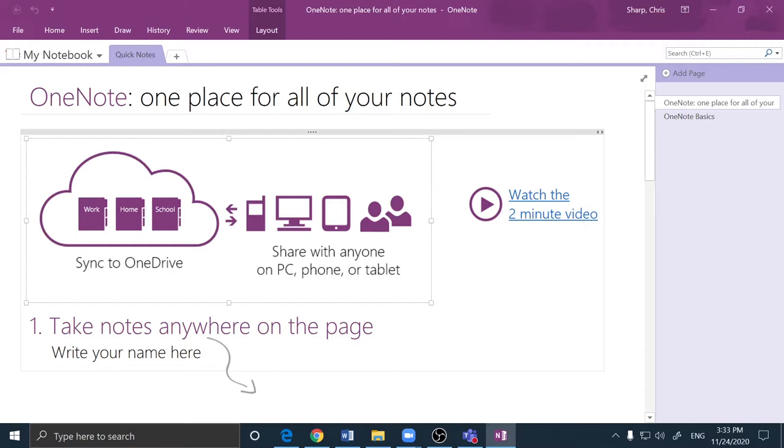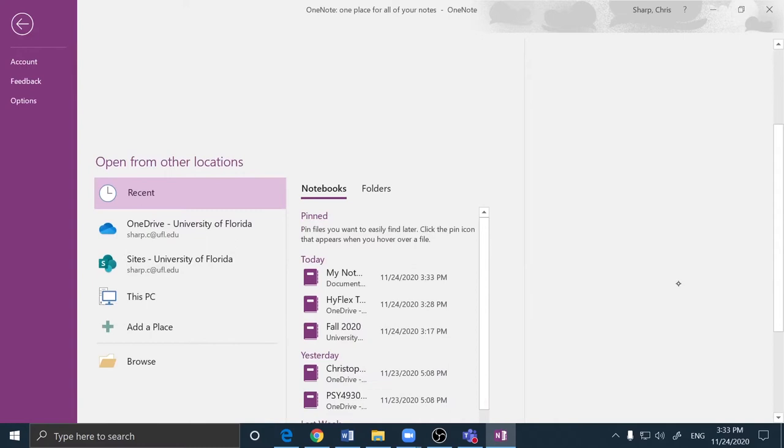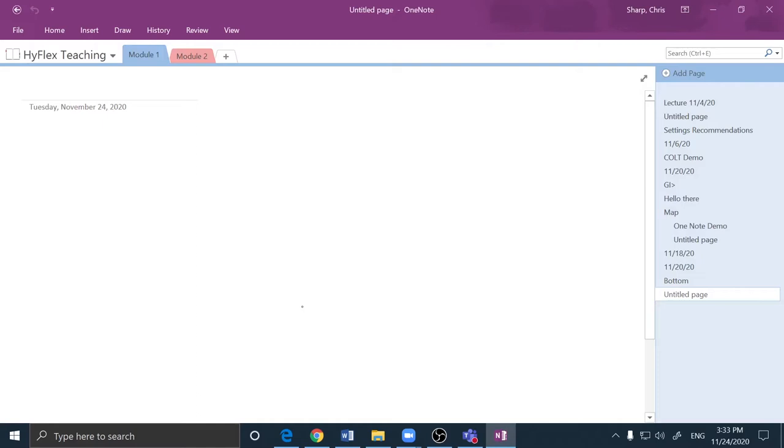OneNote will load your most recent notebook or this blank notebook if you have not used it in the past. I'm going to go ahead and choose File, Open and by scrolling down find a notebook that I wish to present.